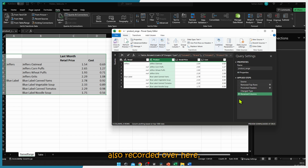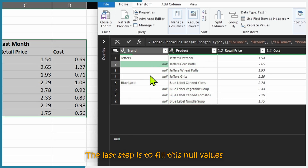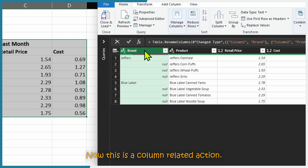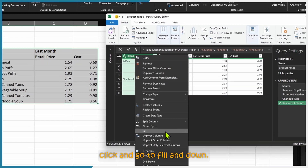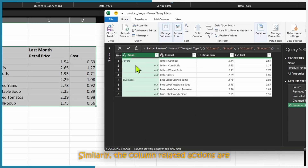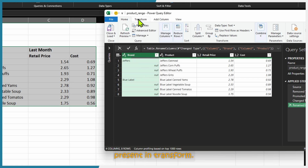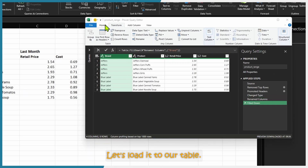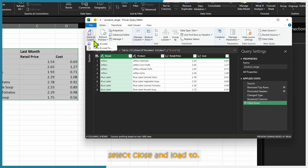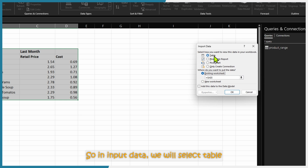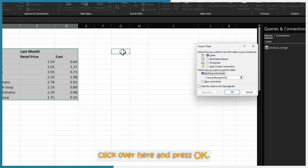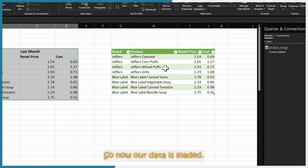The last step is to fill the null values with the brand name. Power Query has a very good function for this — it is a column-related action. Click on the Brand column, right-click, go to Fill > Down. This Fill option is also present in the Transform tab. Now our data is ready. Go to Home tab, select Close & Load To, choose Table, select the existing worksheet, click the target cell, and press OK. The data is now loaded.